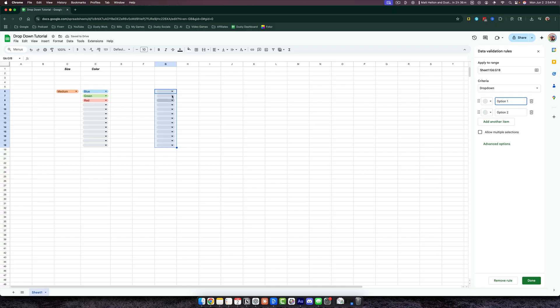You can see that the dropdown menus have now appeared. A couple of things here: the range or cell selection is going to be where you want the dropdown menus to be located. Next, under criteria,